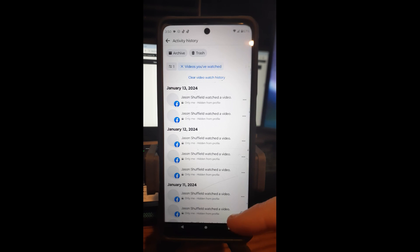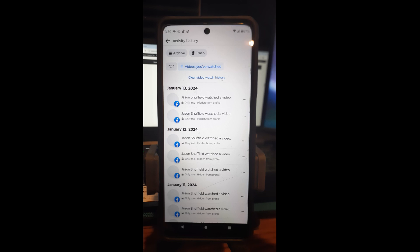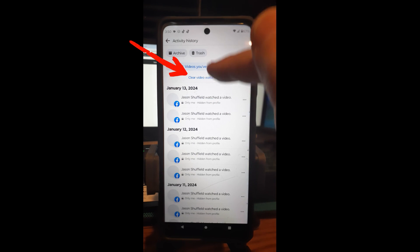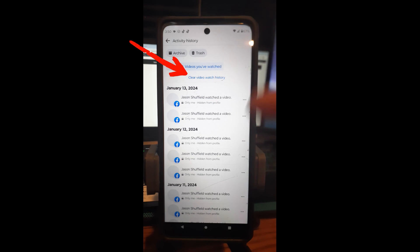Here is your activity for your video watch history. This shows you all the videos you've watched. And here, like you could do on the website, you can tap Clear Video Watch History right here.